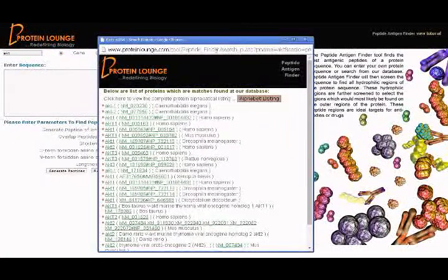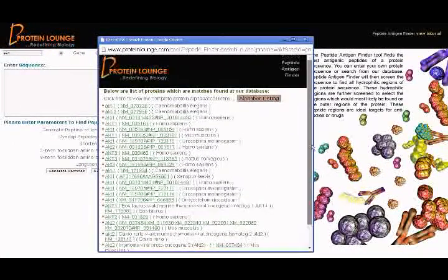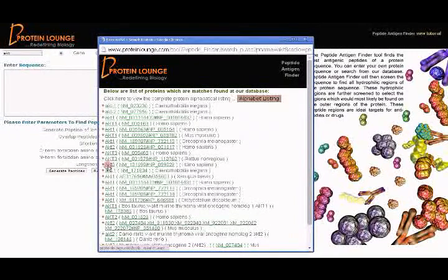You will see a list of similar genes matching to your search keyword. Now click on the desired gene name to view its sequence.